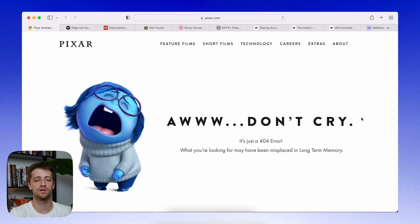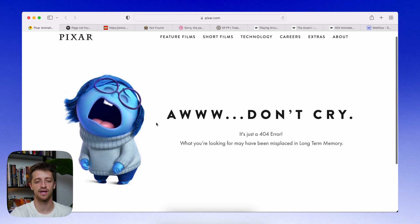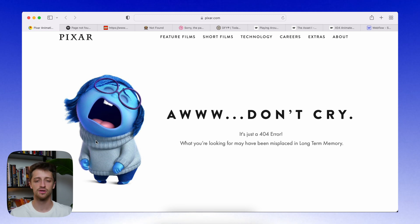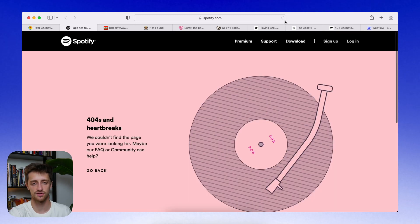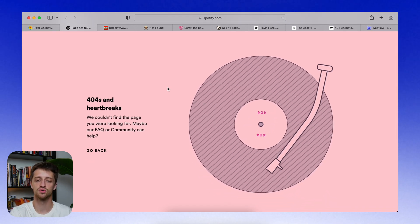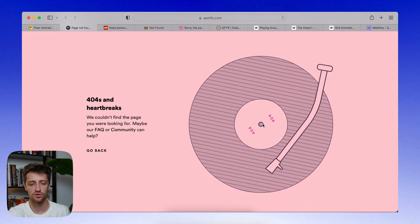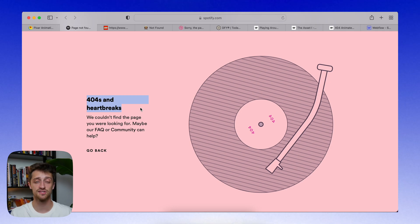A couple of good examples of this are Pixar. When you come to the redirect page, you get this cool little character from Inside Out. She's crying, she looks cute — it's fun, it's playful, it keeps things light. You can tell you're still on Pixar's website. Another good example is Spotify. When you hit this broken link, you get this cool little record player that spins, it says 404, and there's a little pun relating to music — staying on brand and keeping things light for the visitor.